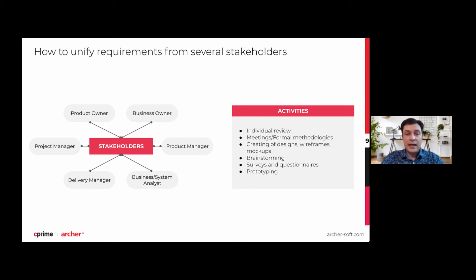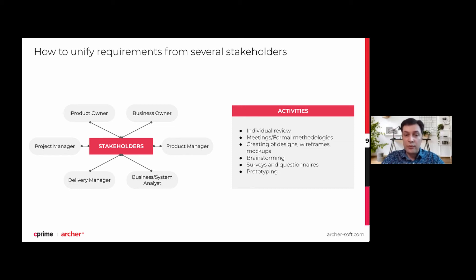What else? Creation of designs, wireframes, and mockups — this kind of visualization helps with estimation and during the business or system analysis phase to get everyone on the same page. Brainstorming sessions can be helpful for joint creation of requirement documentation. Surveys and questionnaires could also be an option if there are no free time slots for meetings, though this rarely happens. Prototyping — depicted in mockups or even small pieces of software — can also be an option.